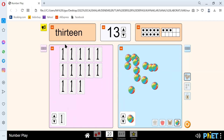We spell 13 like T-H-I-R-T-E-E-N. We have the number 13 here.